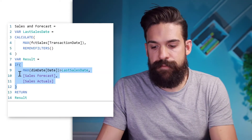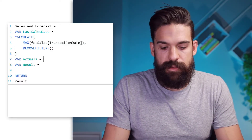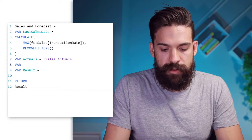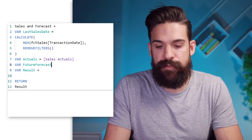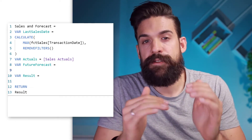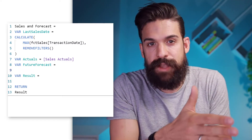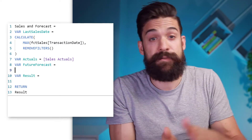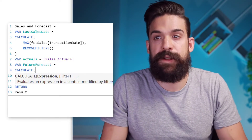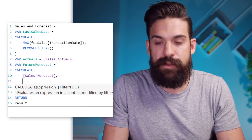Let's start by deleting the IF function and creating another variable. We'll have a variable for the actuals — we already have the sales actuals measure — and then create one variable for the future forecast, meaning the remaining forecasted values. Now we're not going to approach it with an IF function, but by changing the filter context using the CALCULATE function, because we basically want to take the sum of the forecasted values — however, only where we have dates after the last transaction date. So let's type in CALCULATE and we want to calculate the sales forecast, but not all of them.